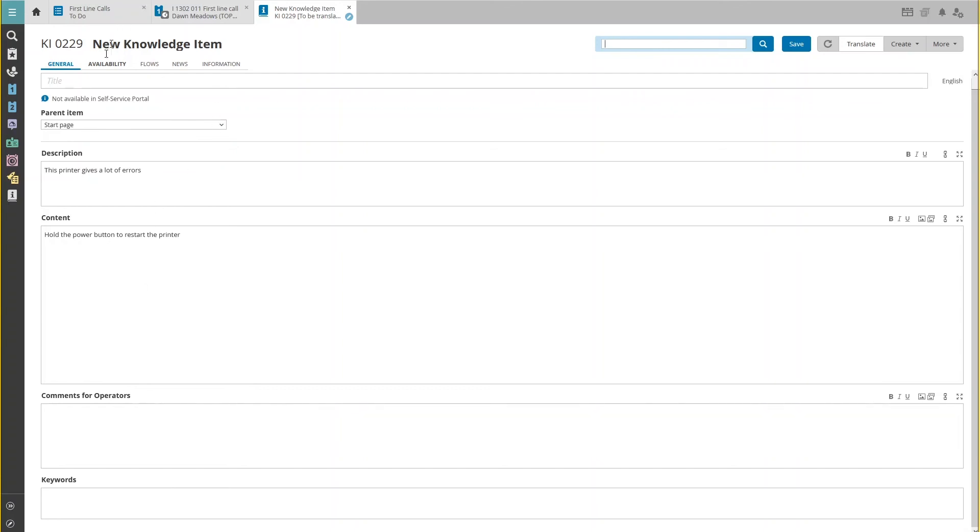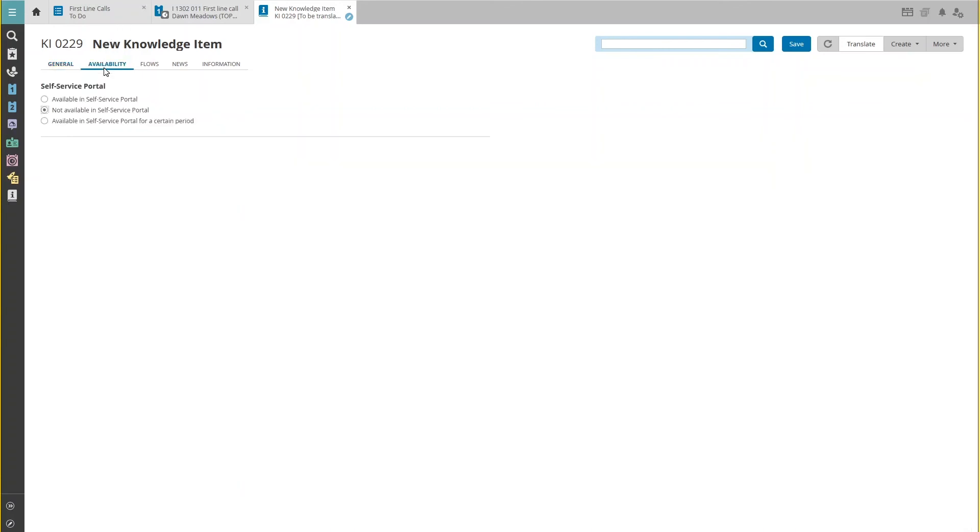Heading to the Availability tab and select the desired option. Save the knowledge item once it is complete.